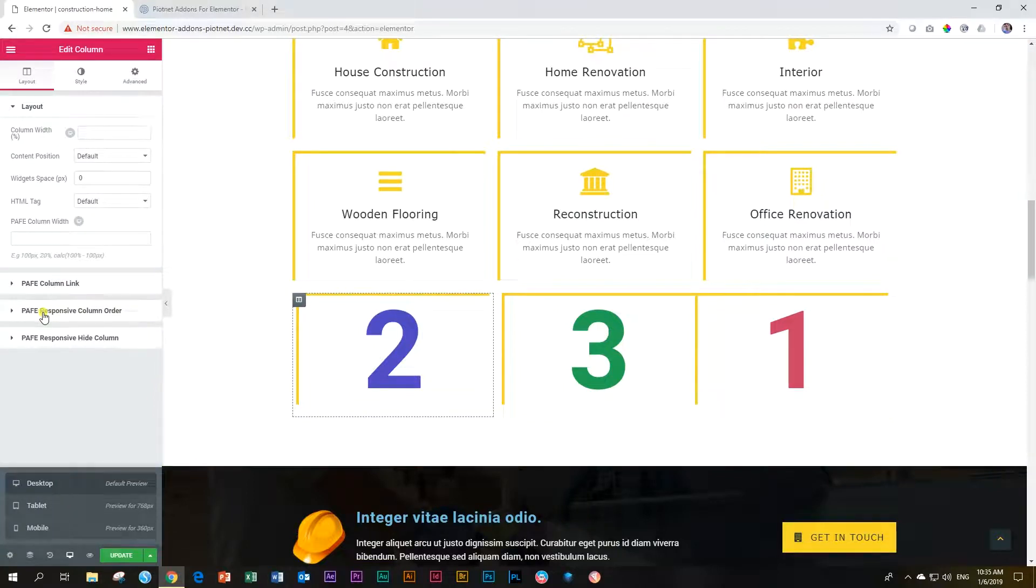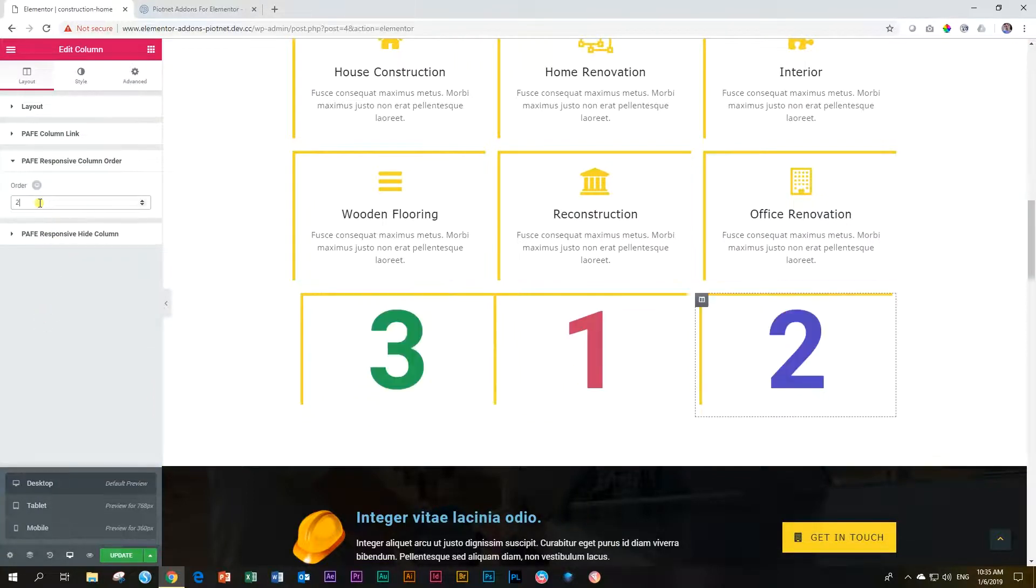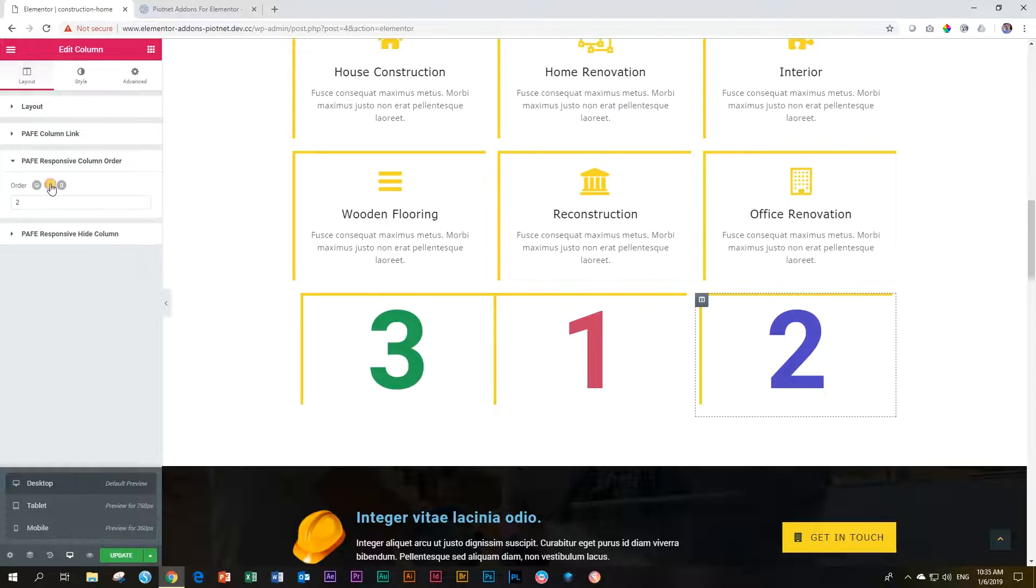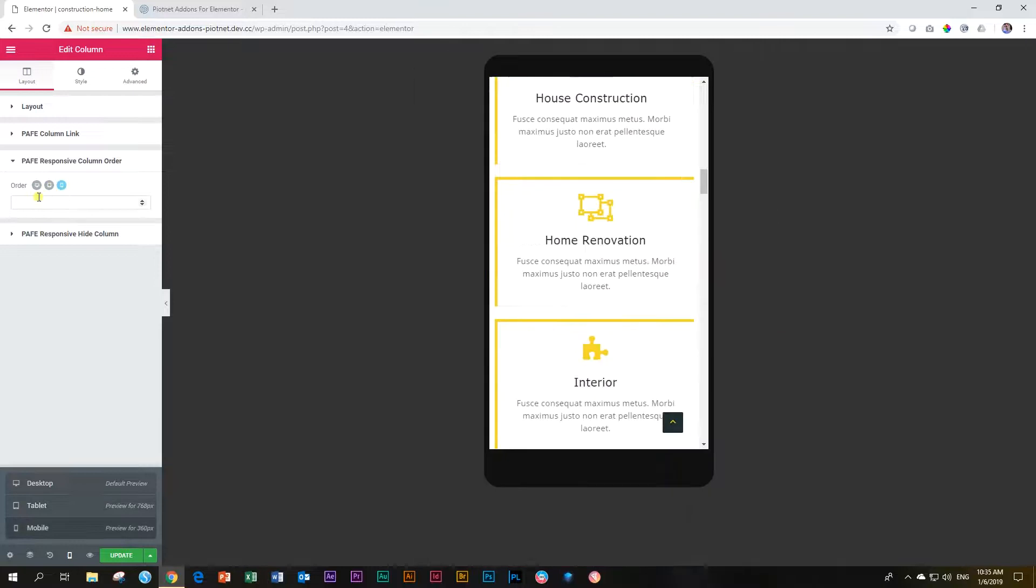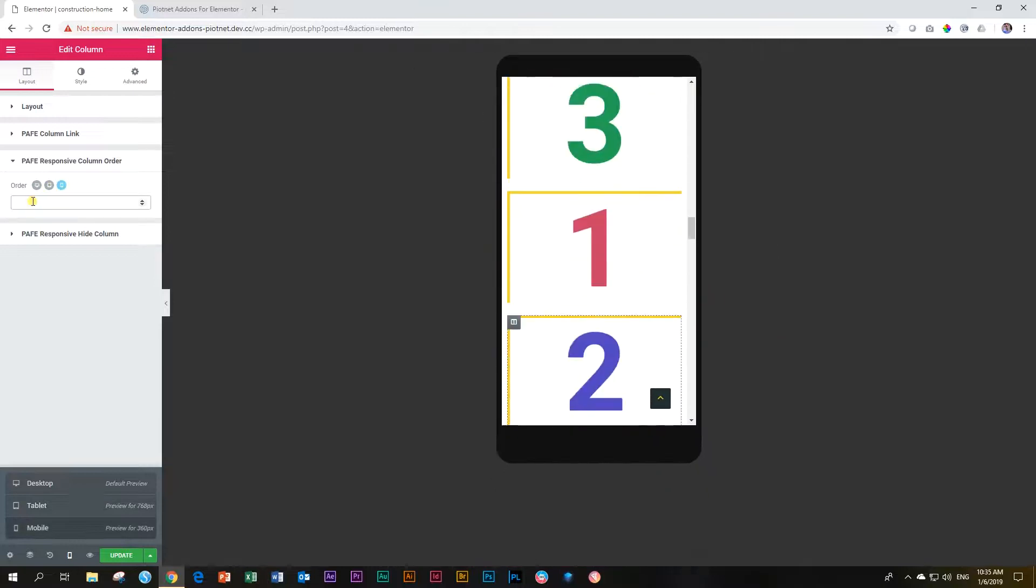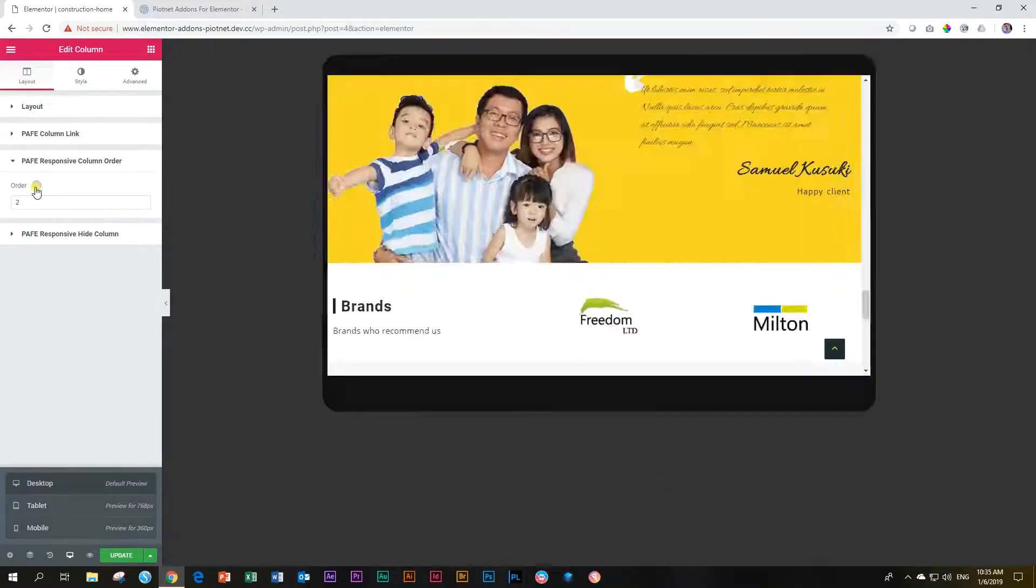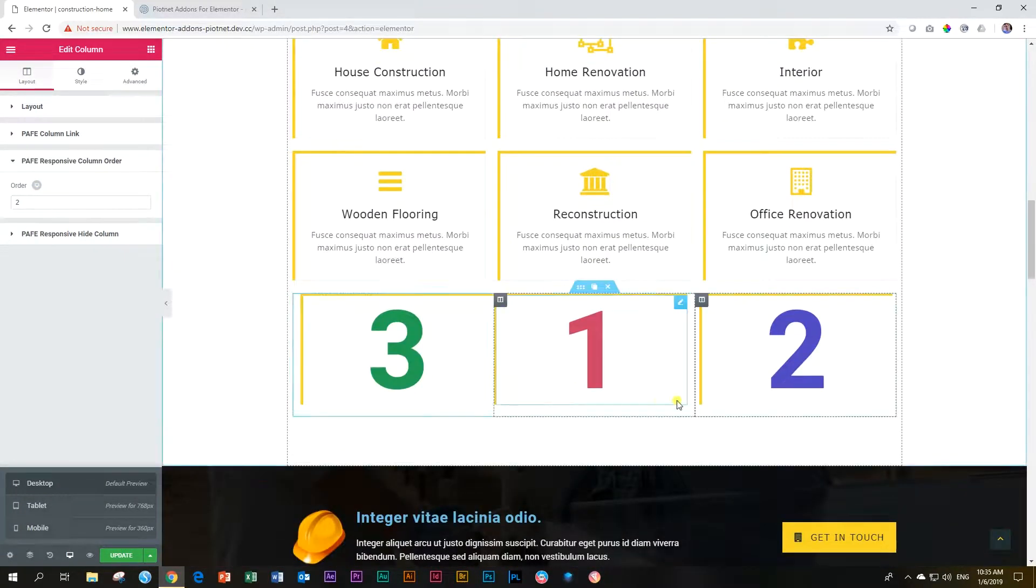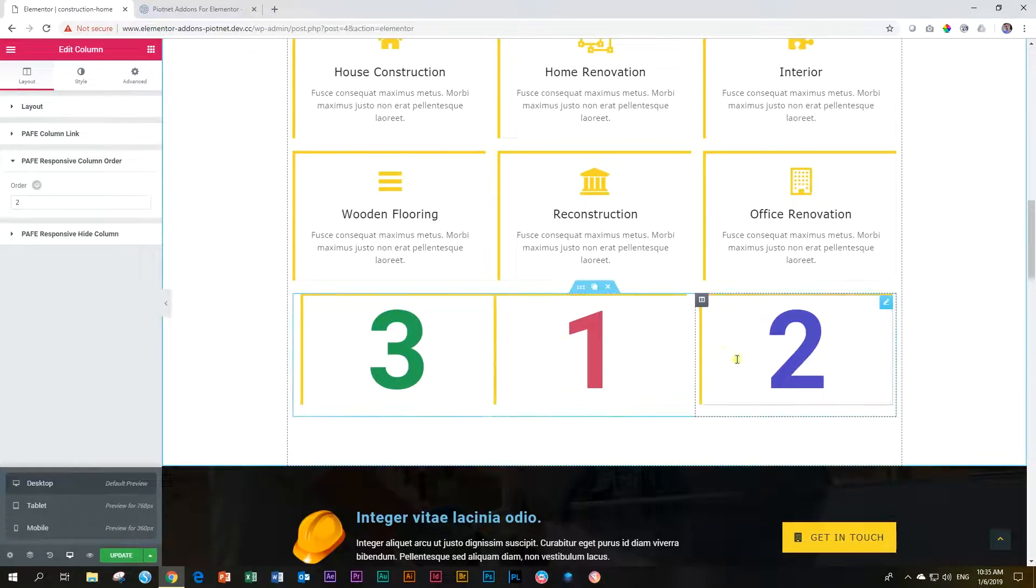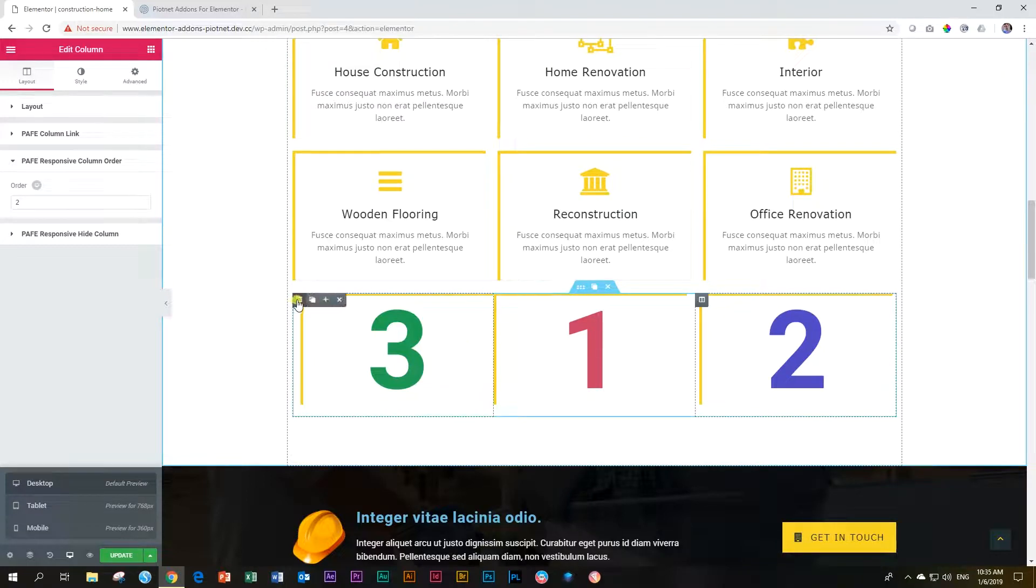Let's go to column two. Again, PAFE responsive column order. And on the desktop this one starts at column two. And then on tablet it will be third, last. And on mobile it will be first. Are you with me? Are we together? And now you will see these two are now properly ordered. This one now still needs to be ordered.